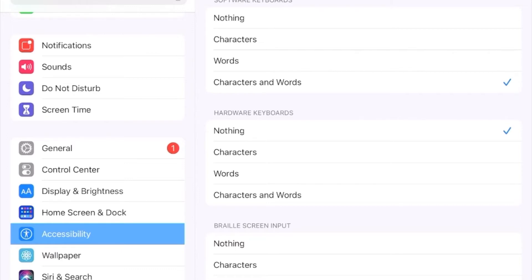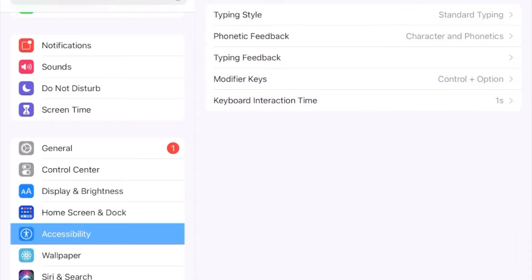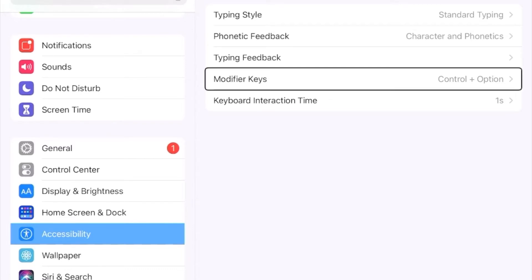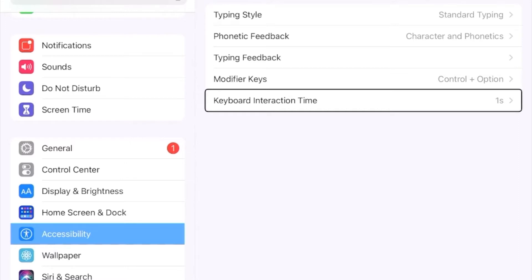We'll two-finger scrub to go back to the main typing settings. The modifier keys option — currently set to Control plus Option — will be explained in the video on Bluetooth keyboards, but essentially it refers to the keys used to give VoiceOver commands with a Bluetooth keyboard. The keyboard interaction time setting operates a bit like the double-tap timeout, allowing you to control the amount of time needed to interact with the keyboard so you can lengthen or lessen the time it takes to insert characters.